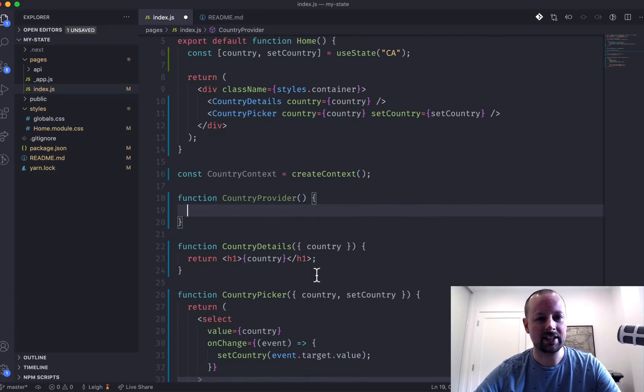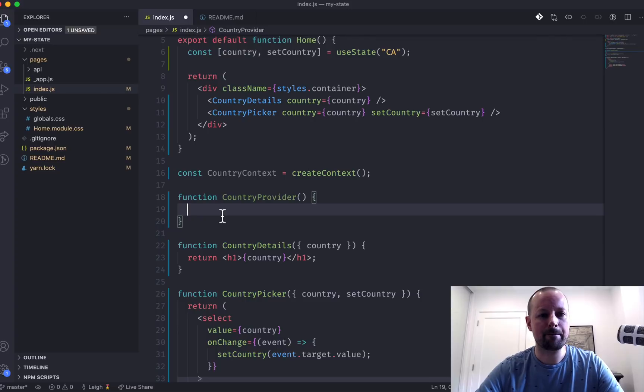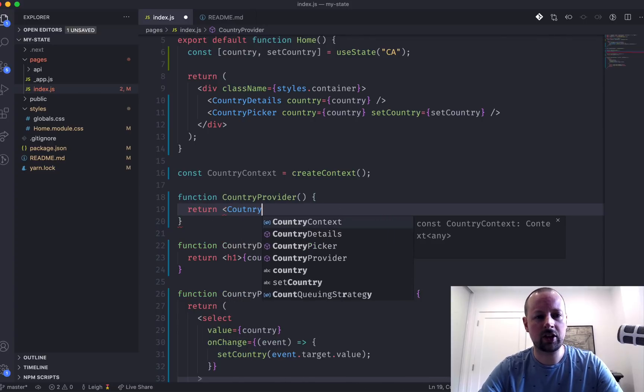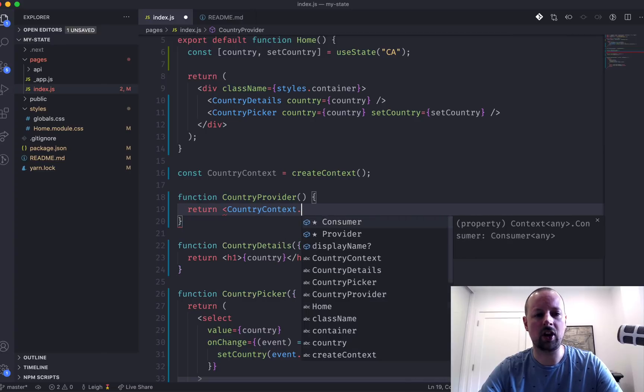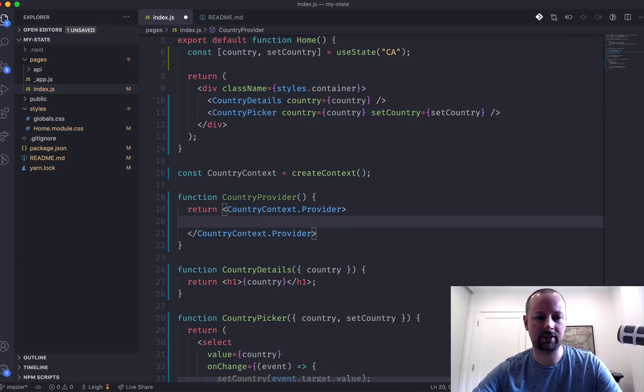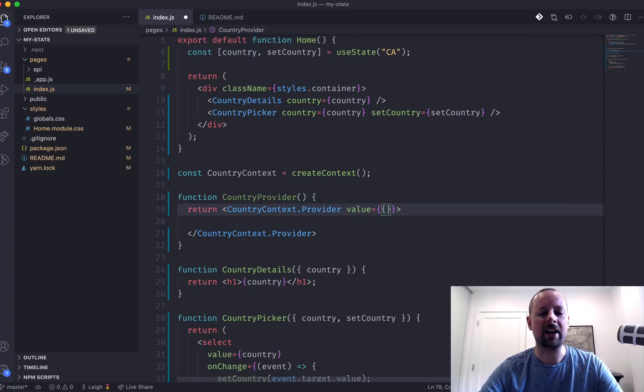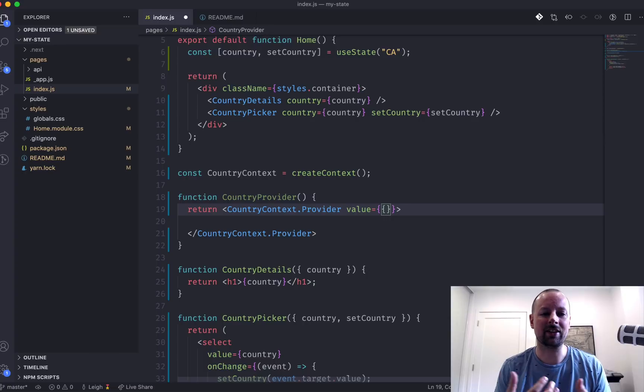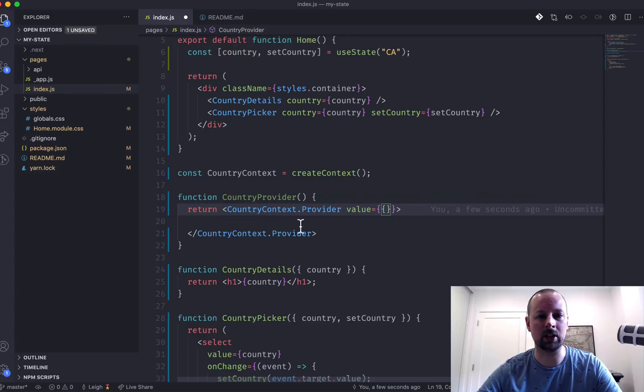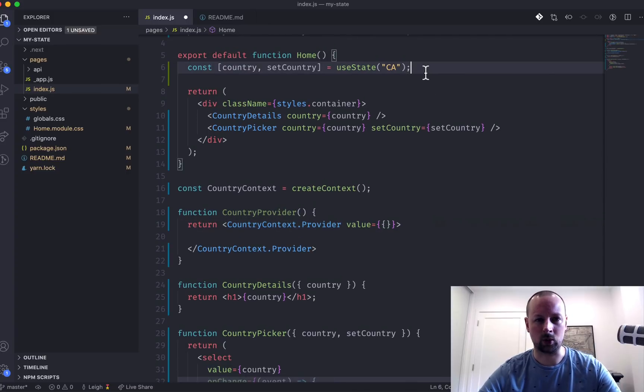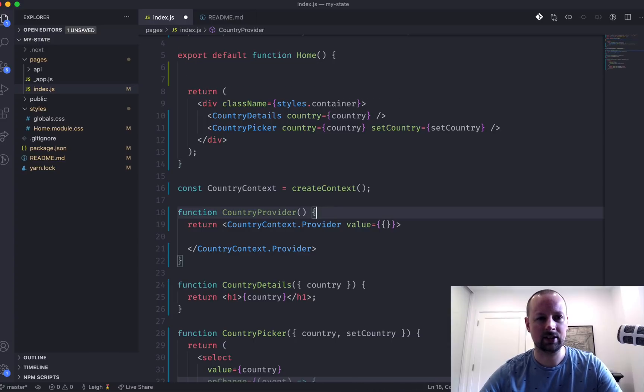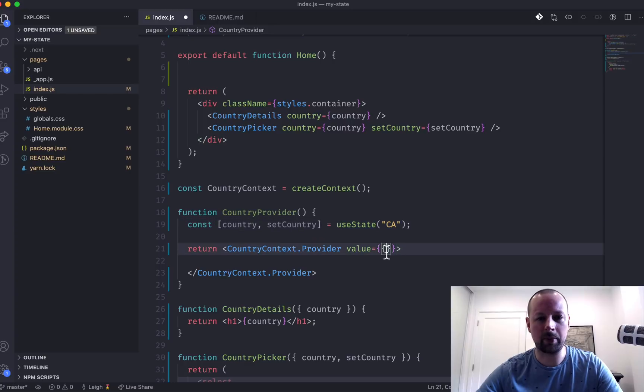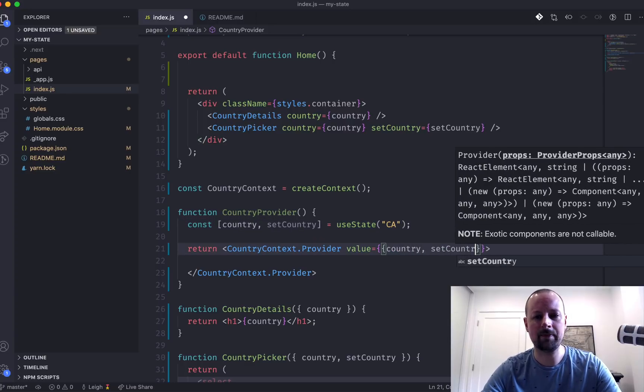So what we'll do is we will create another component called the country provider. And in here, we will return countryContext.provider. So a provider always needs a value. And this is basically the state of the provider, what you're going to provide to anything that ends up being below it. So what are we going to provide as our state? We're going to take this state here, the country, put it into our provider, and we're going to pass down country and setCountry.